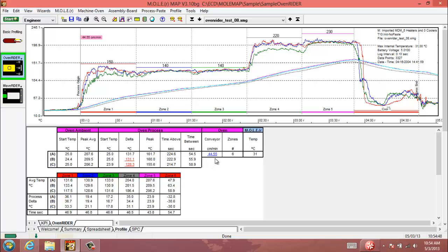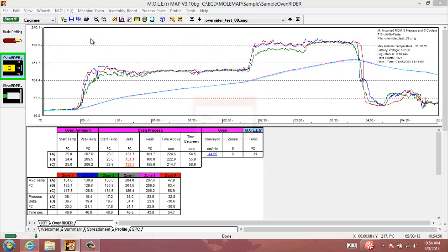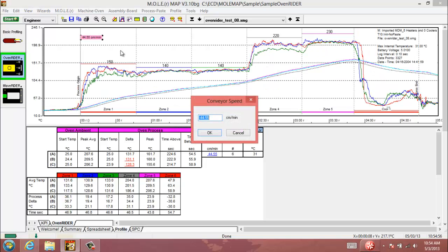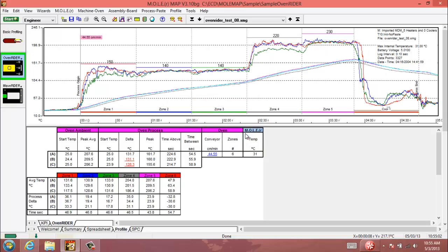It'll also display your conveyor speed here, which can be modified by double clicking on the pink box in the top right, if you need to change that slightly from the thermal data that you've downloaded to get that to match up with your machine information.